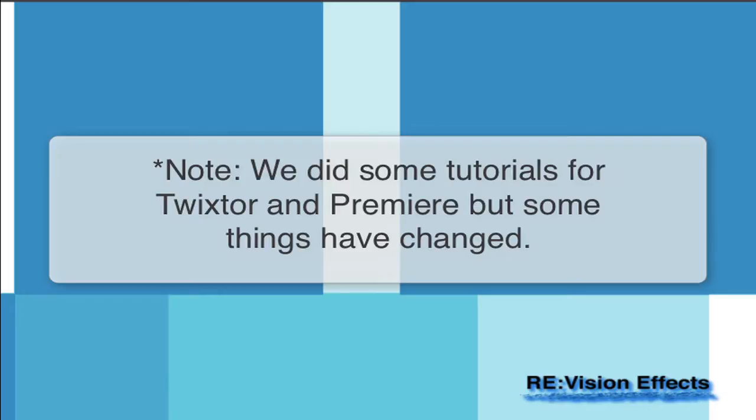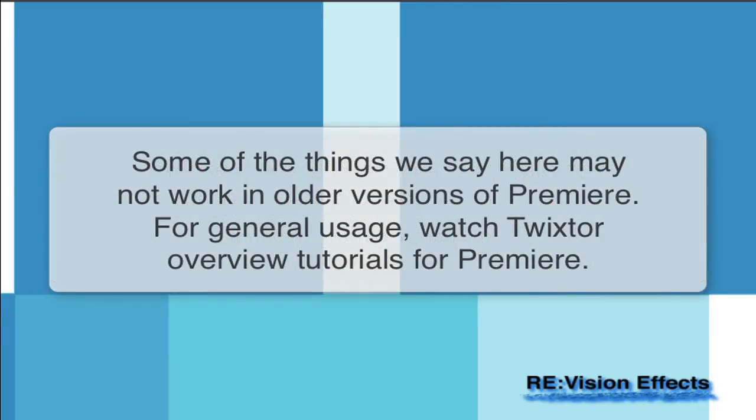Some of what we say here might not necessarily work in older versions of Premiere. For general Twixtor usage, watch the Twixtor Overview tutorials for Premiere.